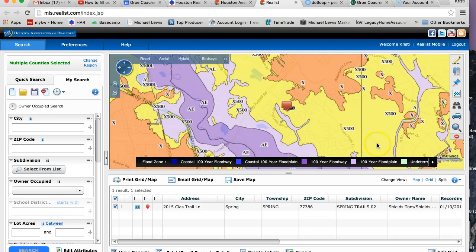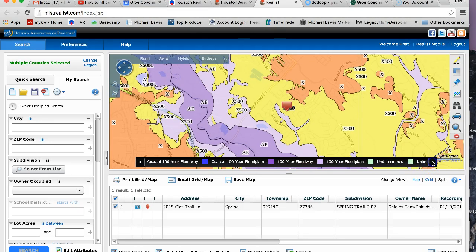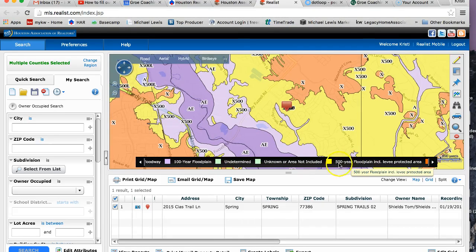So this is in the yellow. And if I scroll this way, it says it's in a 500-year floodplain.